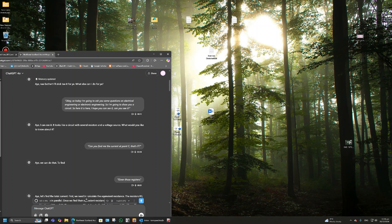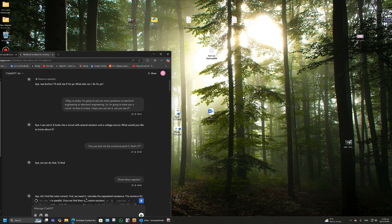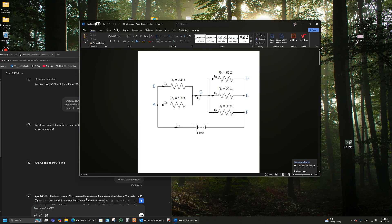Welcome back. Today a friend of mine said to me, 'Can you test ChatGPT on op-amps and some electronics?' These are the questions I gave it so you can see them closer. The first question was a simple one with two resistors in parallel and then another three in parallel. It got the three resistors in parallel correct — that's 10 ohms.